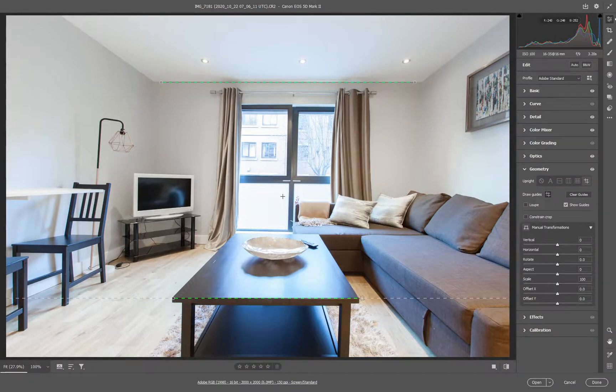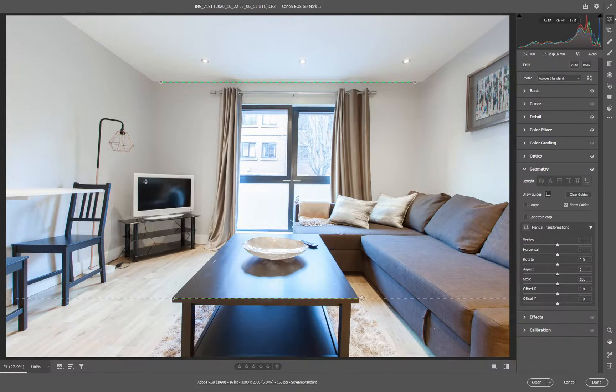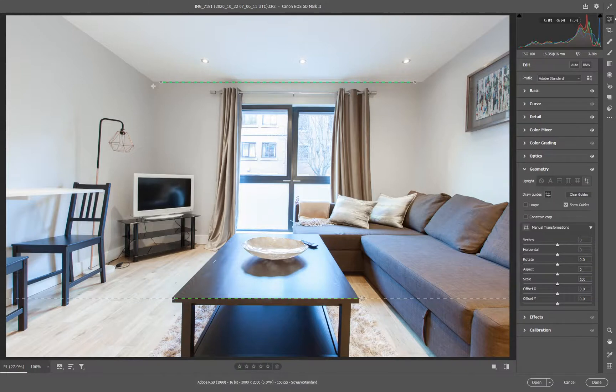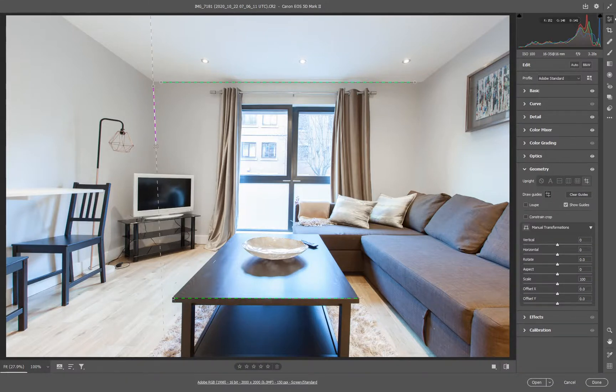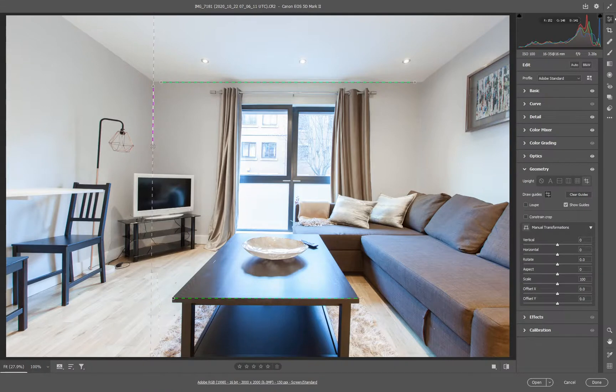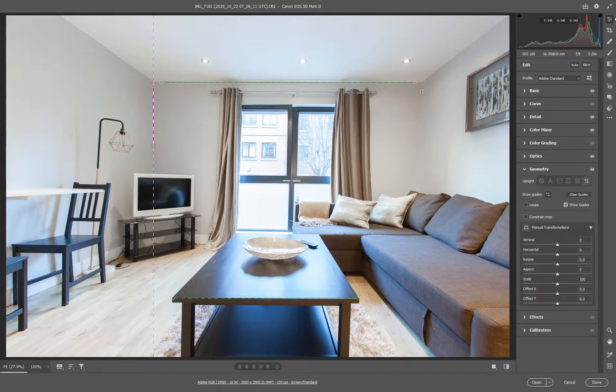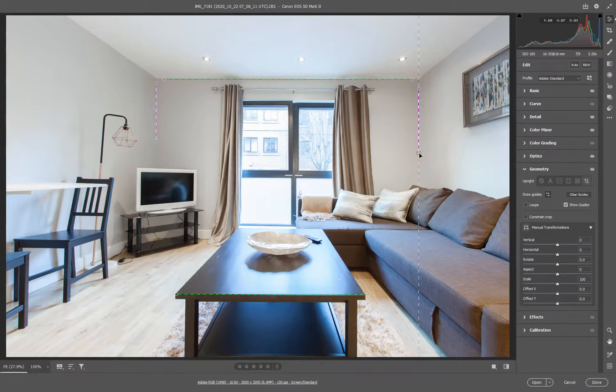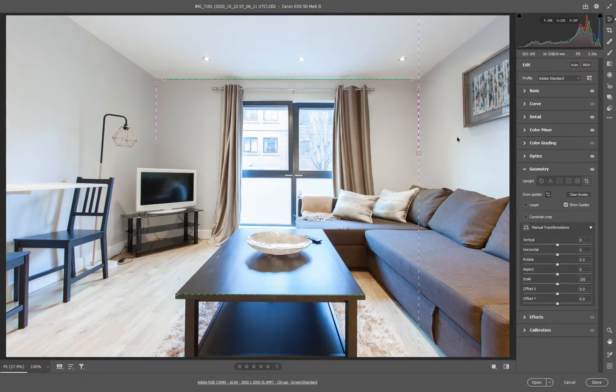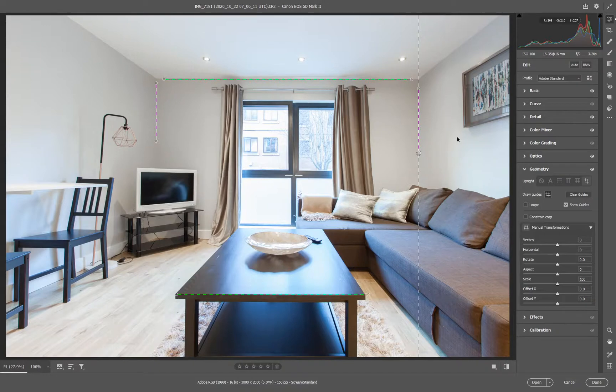But it still looks a little bit out in terms of the verticals. So we can do the same. We can choose a point in the corner. You can just make out the line there. And I can bring that back into there. And do the same over on this side. There. And there you go. We have now lined up all the verticals and the horizontals.